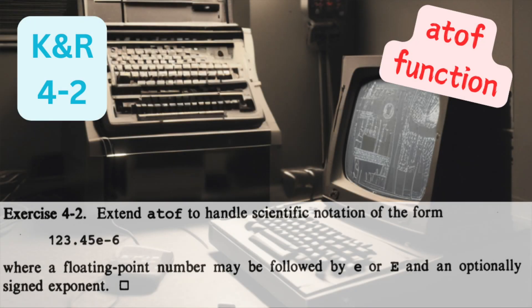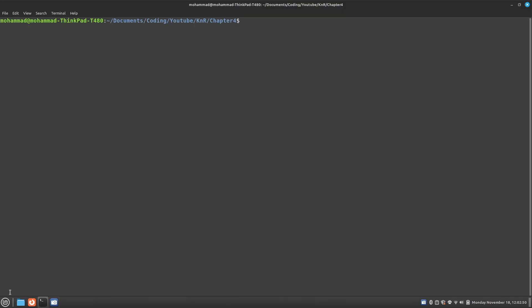Hello everyone and welcome back to my YouTube channel. In this video I'll be going through the solution to exercise 4.2 from the C Programming Language Textbook by Brian Kernighan and Dennis Ritchie.